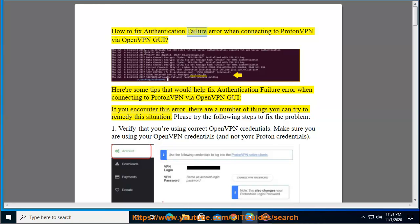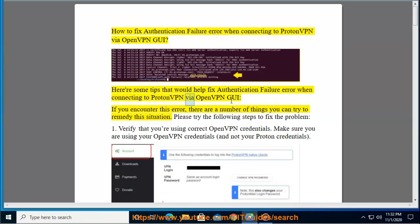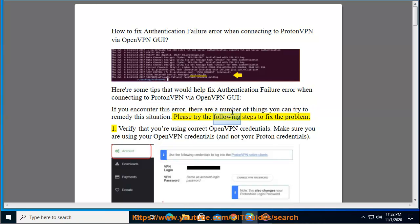How to Fix Authentication Failure Error When Connecting to ProtonVPN via OpenVPN GUI. Here are some tips that would help fix authentication failure error when connecting to ProtonVPN via OpenVPN GUI. If you encounter this error, there are a number of things you can try to remedy this situation. Please try the following steps to fix the problem.